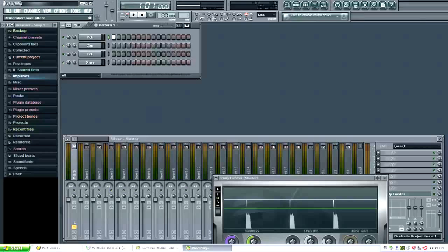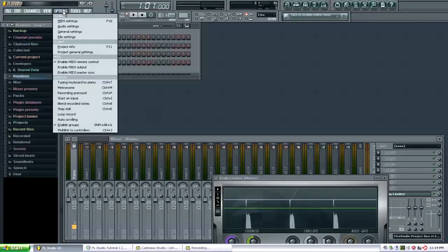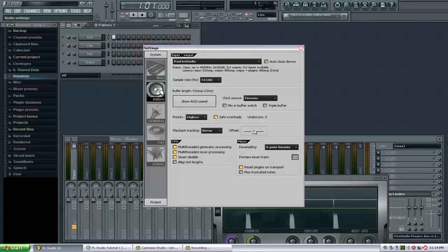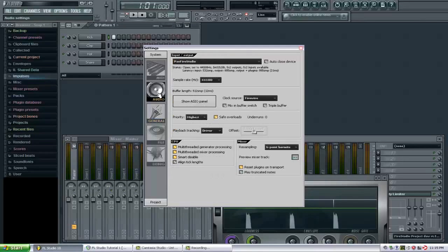First thing we want to do here is go up to options, audio settings, and we want to make sure that audio is selected here on the left side. If it's not selected, you just come up here, click on audio.